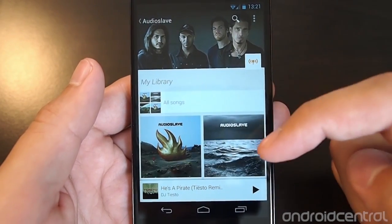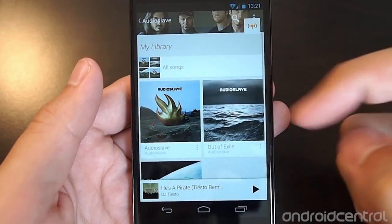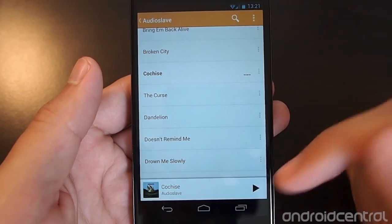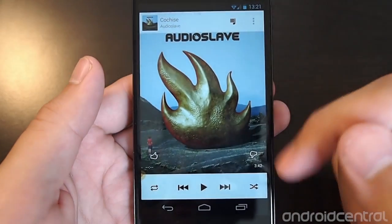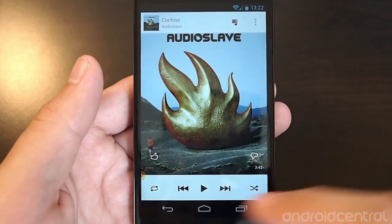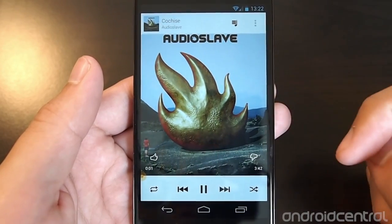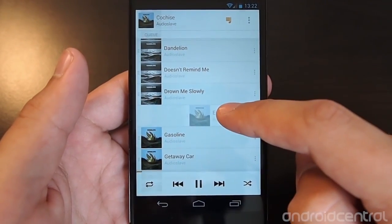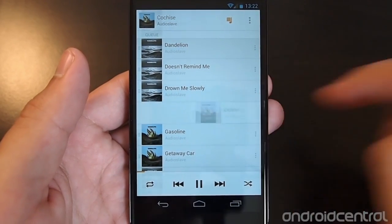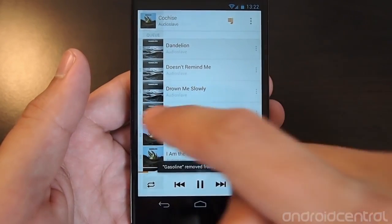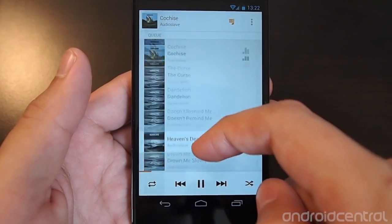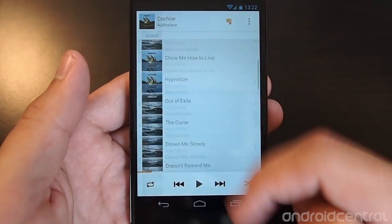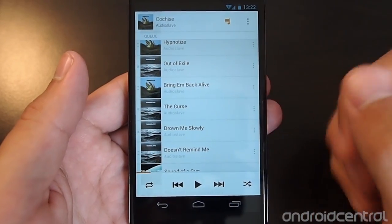If we dive in and want to listen to Audioslave, you'll see album covers for complete albums, and you can tap in to view all songs and start playing. Just like before, you have thumbs up and thumbs down options. You can also tap the playlist icon to see the queue — swipe a song away to remove it, or grab the anchors on the side and drag them to reorder. When you hit shuffle it does that automatically, but you can also granularly control the order.